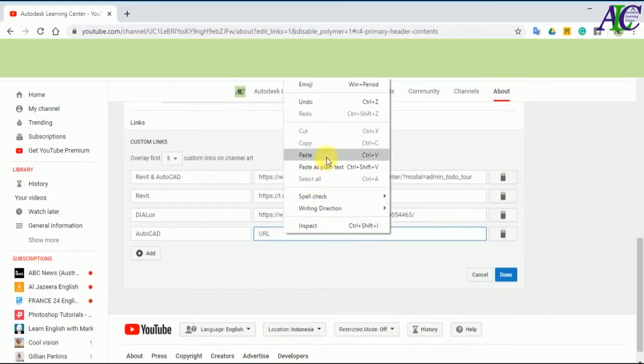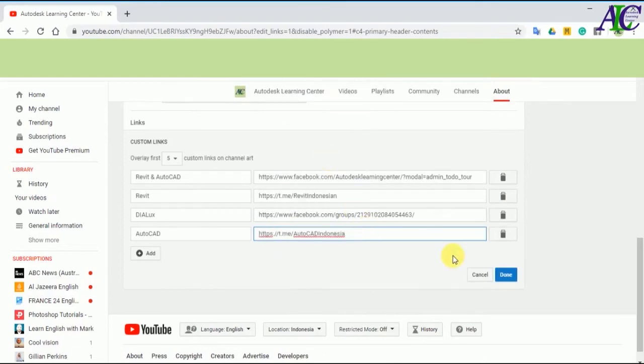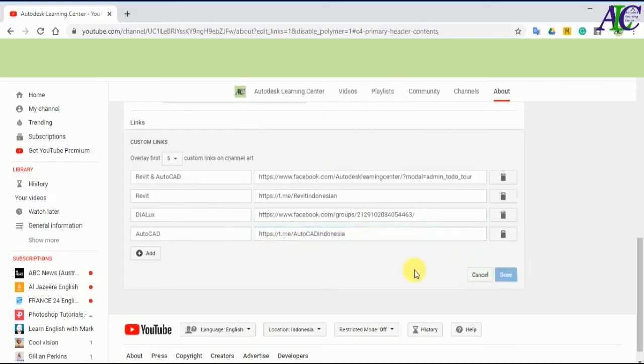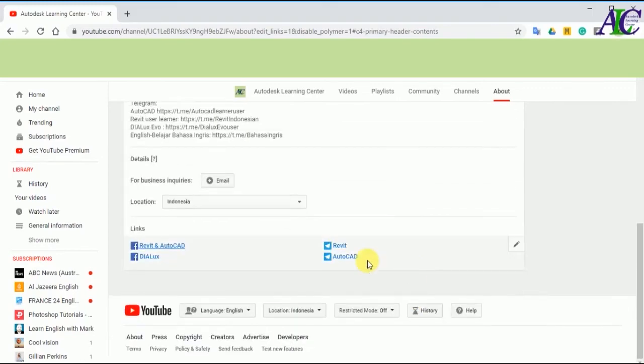And then click to done. As you can see, this is now added.